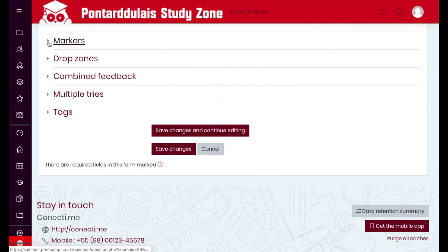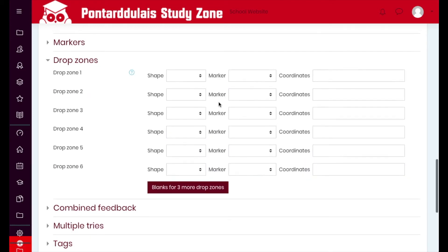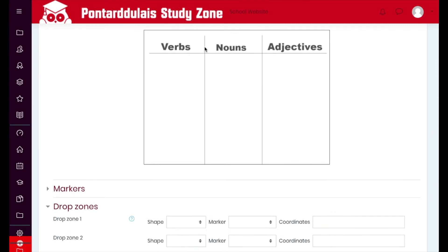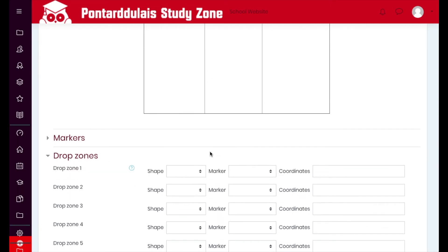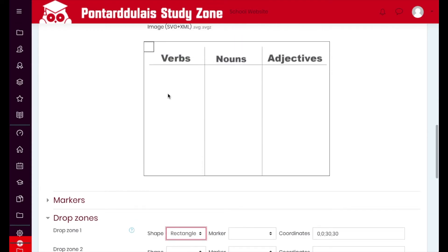Once the markers are done, minimize the markers section and expand the drop zones. This is where we add the areas where markers can actually be placed. First, choose a shape — the options are circle, polygon, and rectangle. I'll use a rectangle because I want to define one area for verbs, one for nouns, and one for adjectives. When you add the shape, it appears as a small square in the top corner with coordinates.